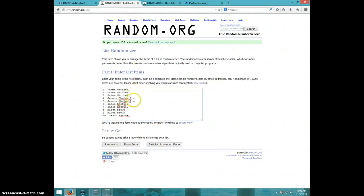But Jamie for 3, Jeremy for 2, Jacob for 2, Mitch for 2, and Jason for the last one.